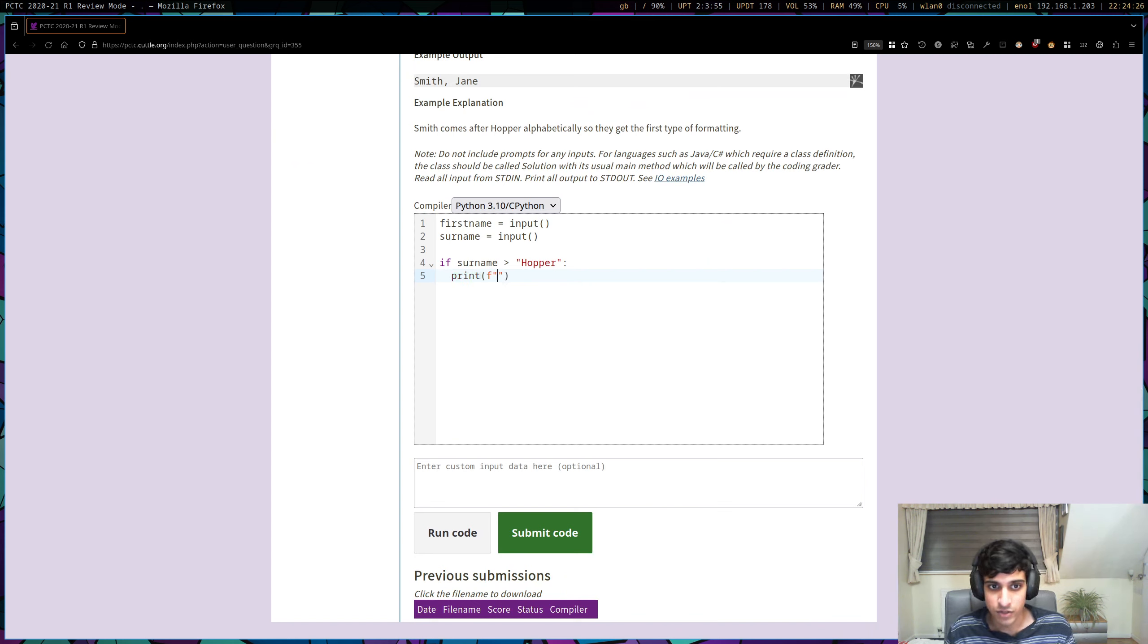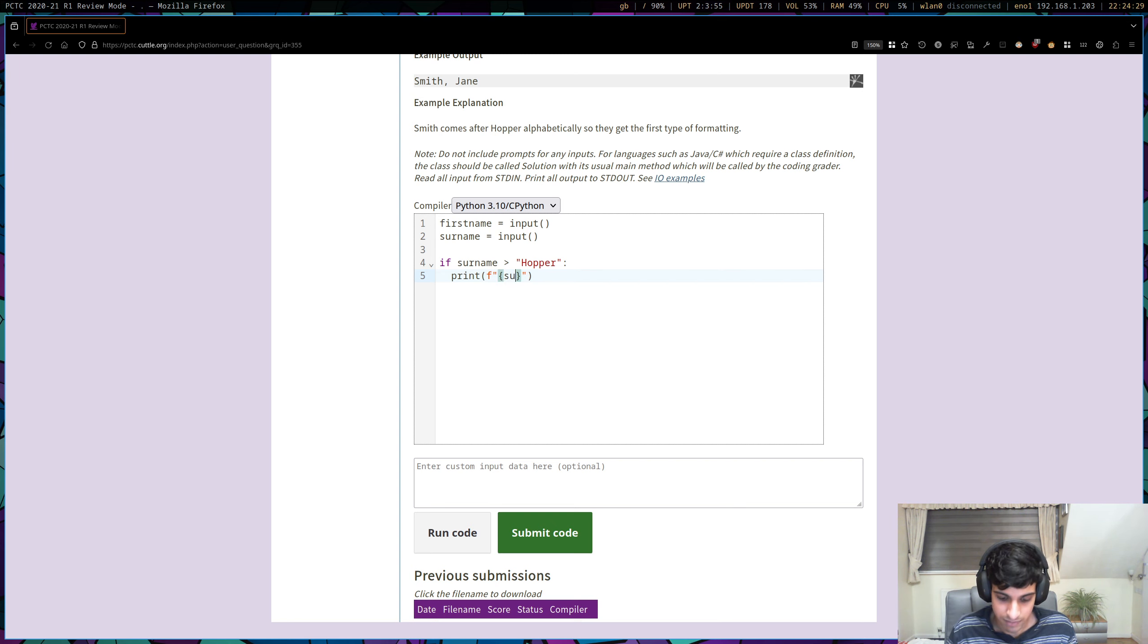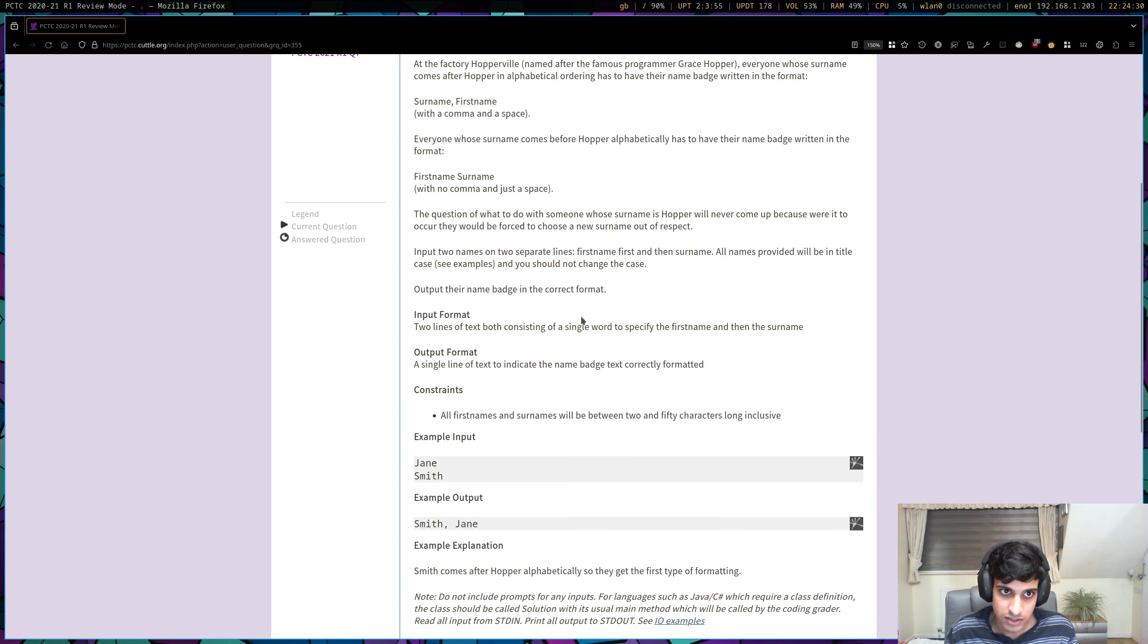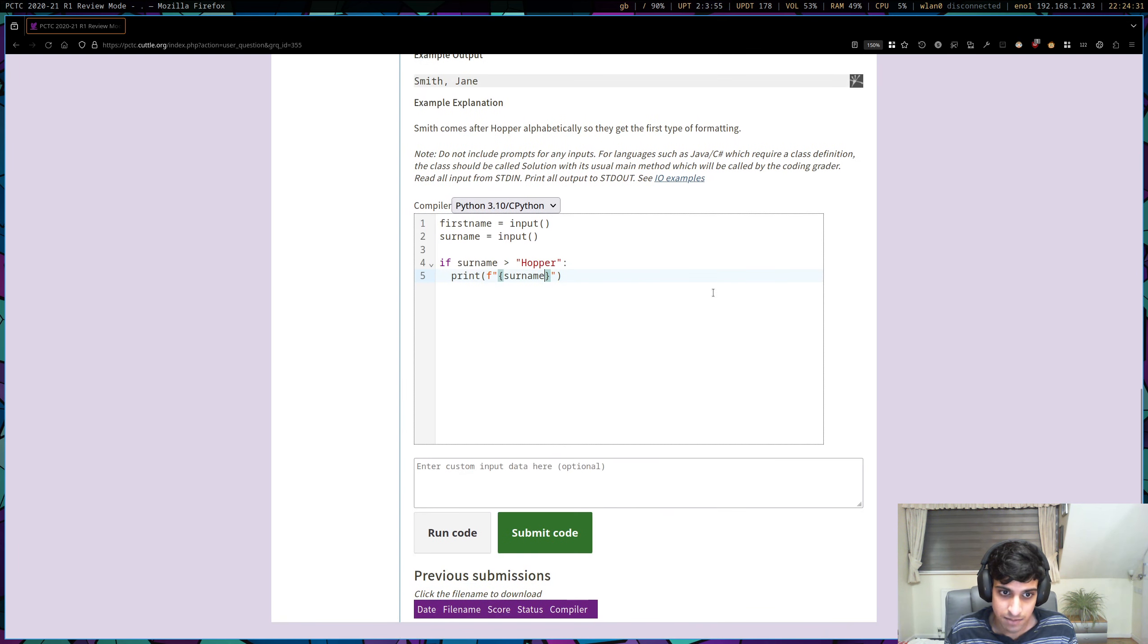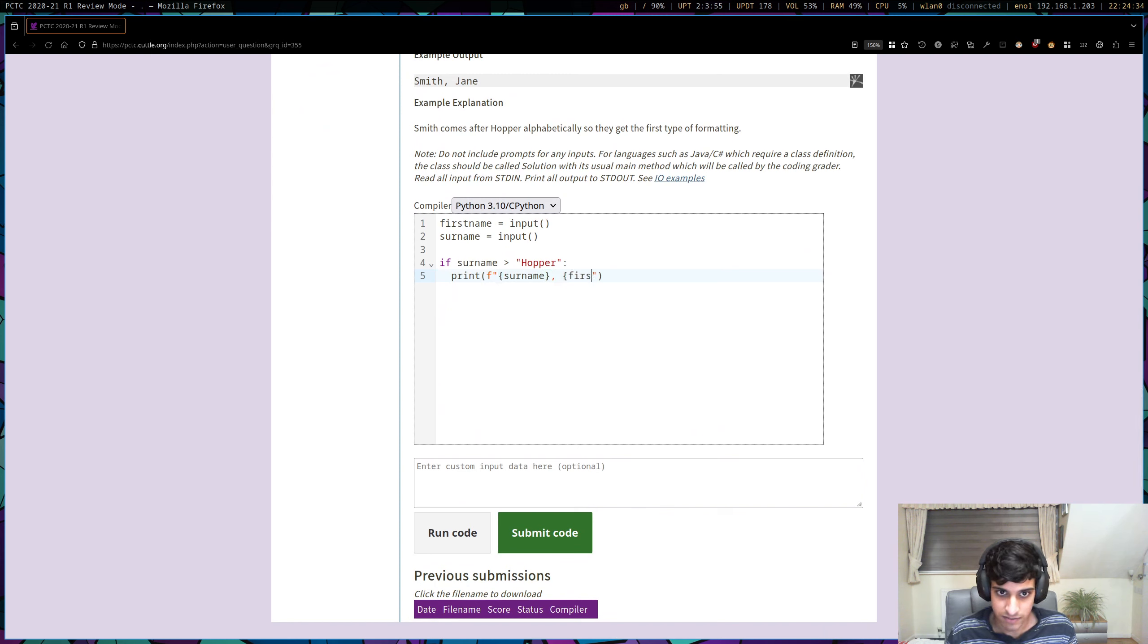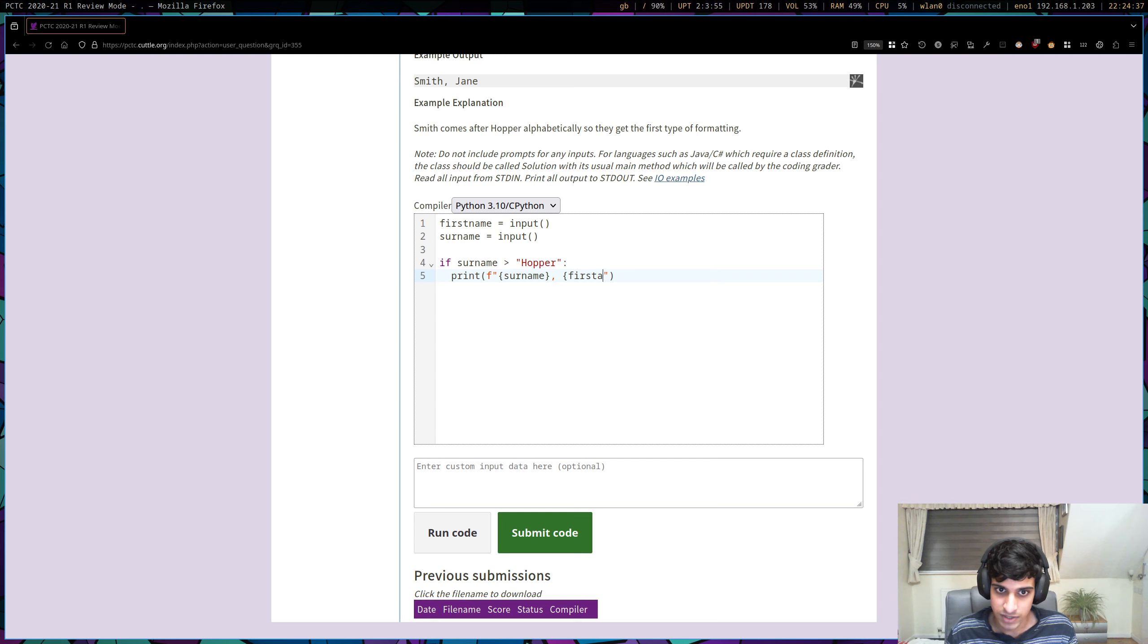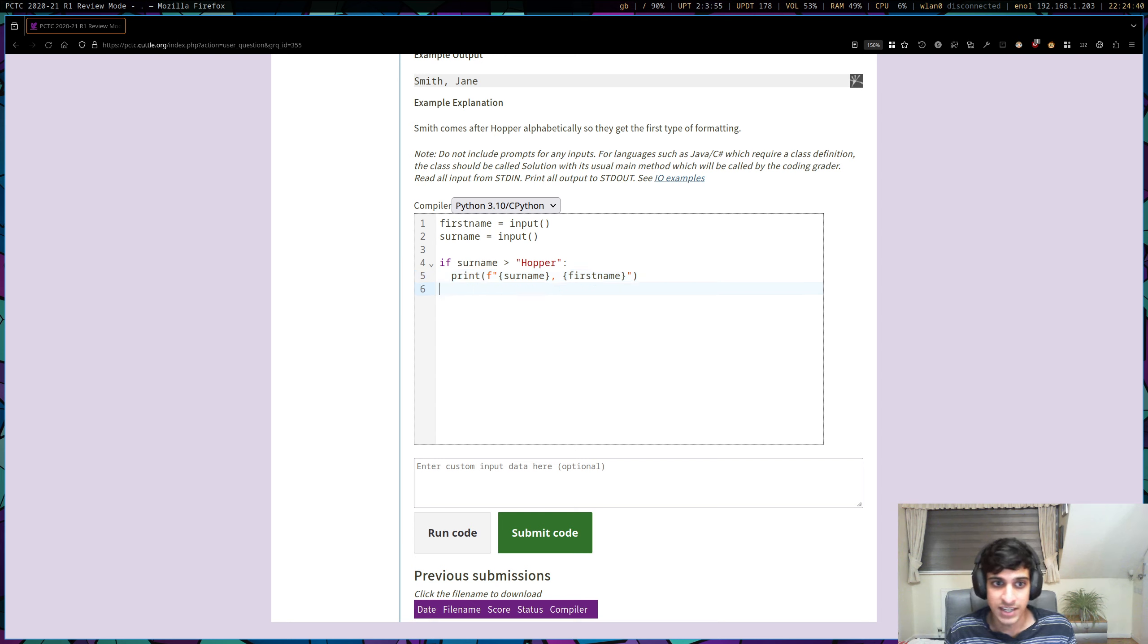We put F before the string, and that way we can include variables. So it was surname, and then comma, space, and first name. And this should print out the correct case, the correct badge for case one.